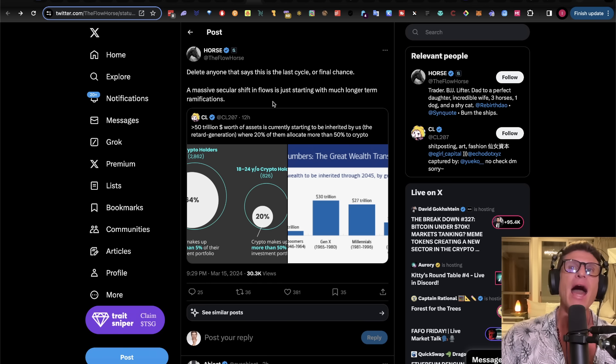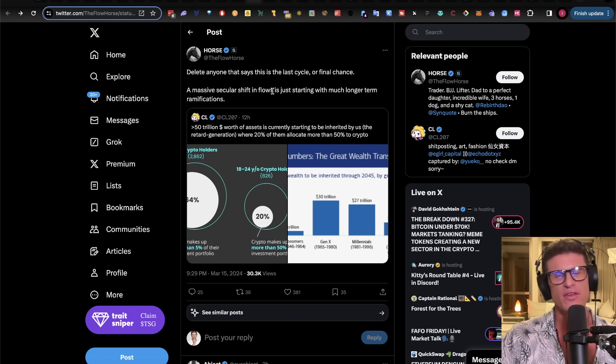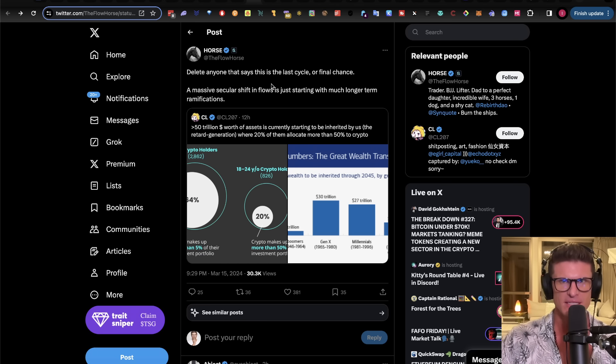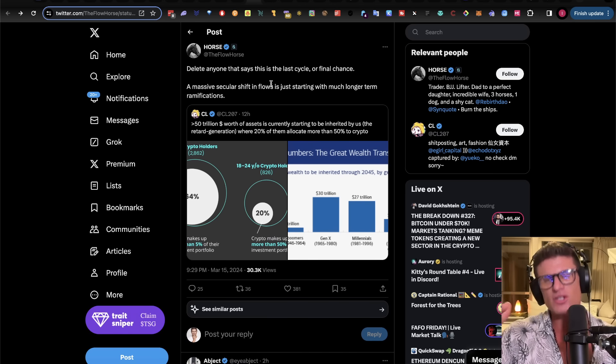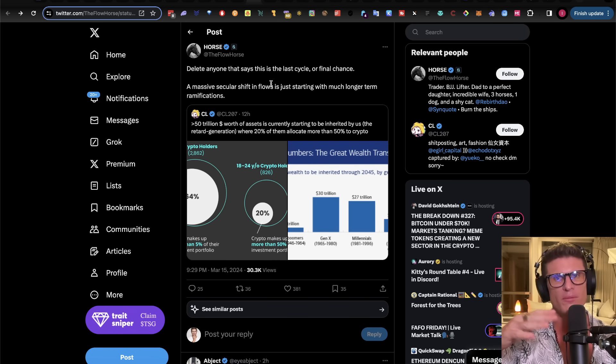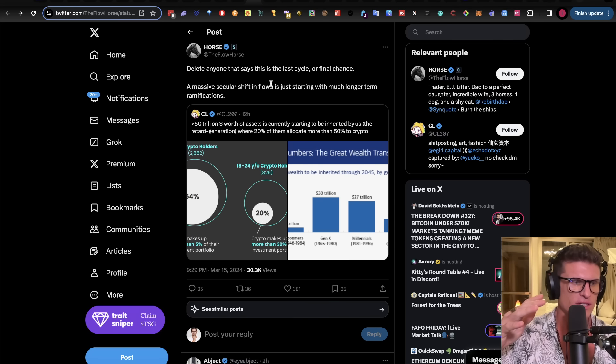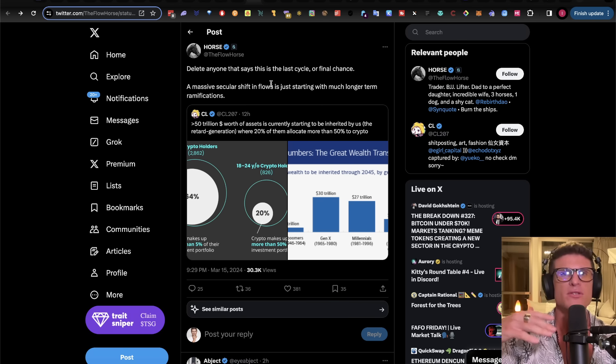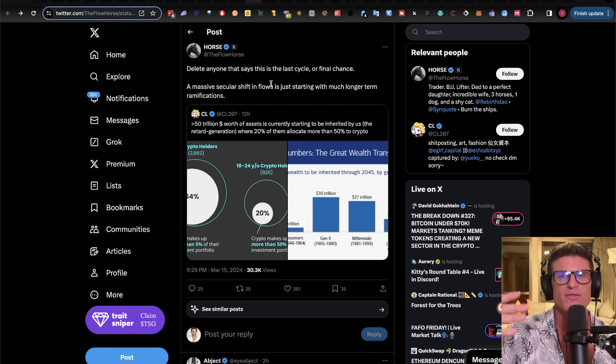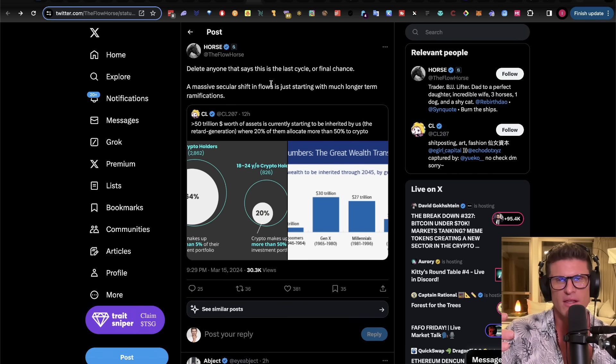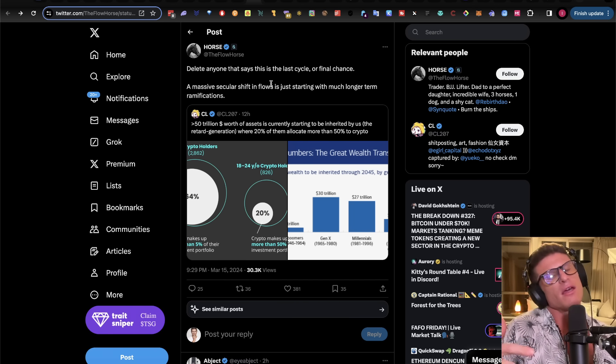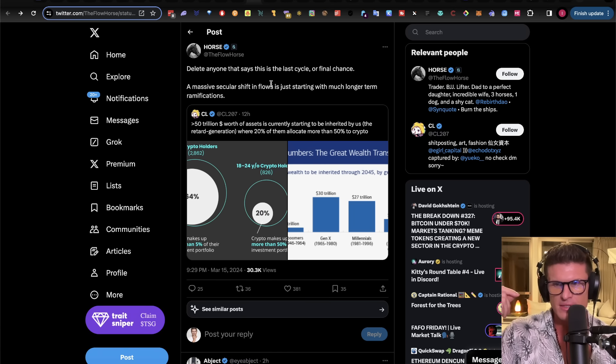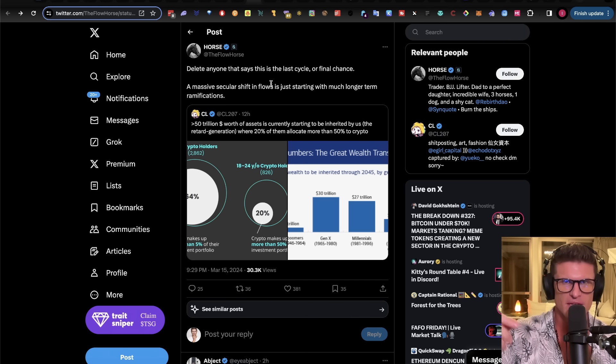So, Horst also says, delete anyone that says this is the last cycle or final chance. A massive secular shift in flows is just starting with much longer-term ramifications. Now, I don't know if I necessarily agree with this. I think that this potentially might be the last chance to make sick, sick life-changing gains. Eventually, one day, the crypto market will be more like the equities market, meaning that it'll take you, you know, instead of expecting to get in a bull run, expecting, you know, thousands of percent or hundreds of percent a year at minimum, you might expect 15% a year, 20% if you have a good year, right? And then if you do, if you invest into a business, you might expect, you know, for that to return after 10 years. So, this might be the last mega opportunity. So, you need to pay attention. You need to pay attention. I'm dialed in. Are you guys dialed in?